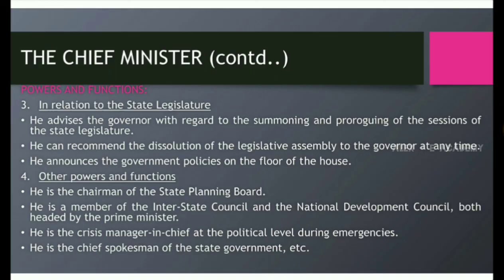Other powers and functions: He is the Chairman of the State Planning Board. He is a member of the Interstate Council and the National Development Council, both headed by the Prime Minister. He is the crisis manager-in-chief at the political level during emergencies. He is the chief spokesman of the state government.